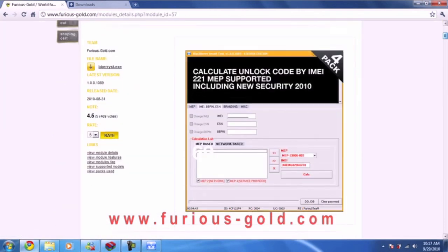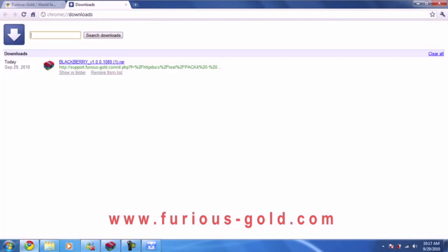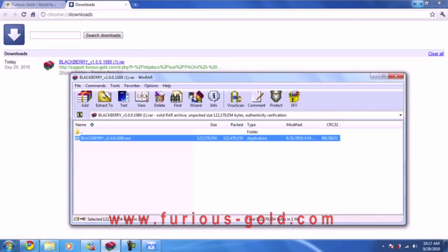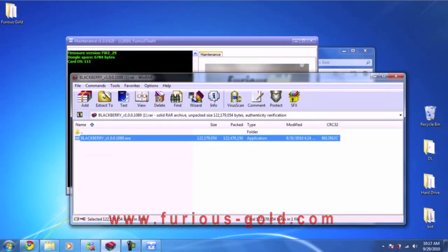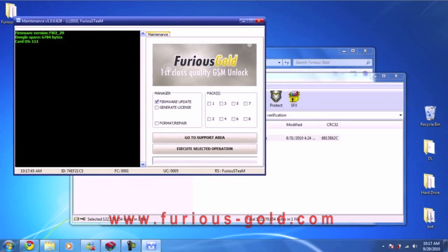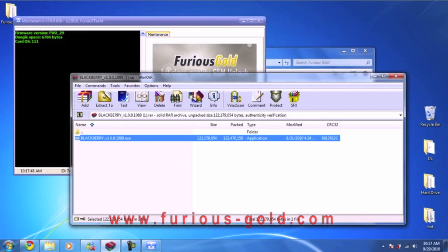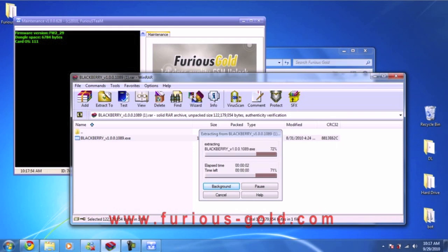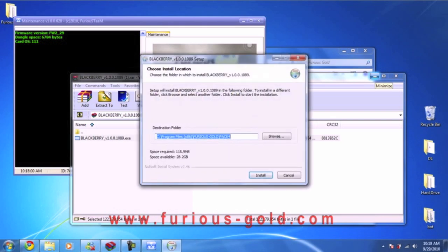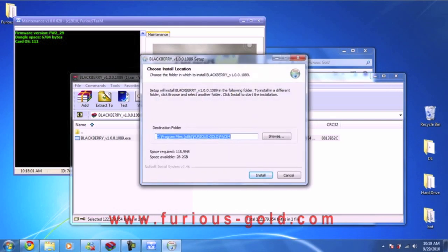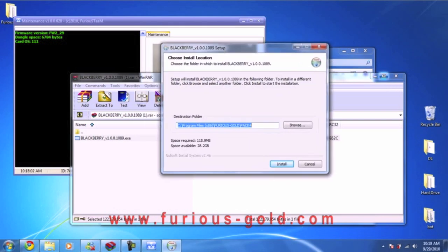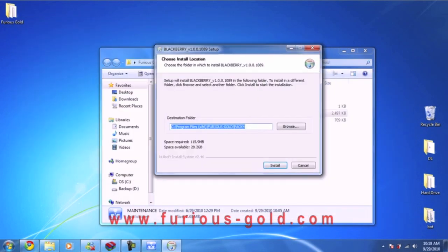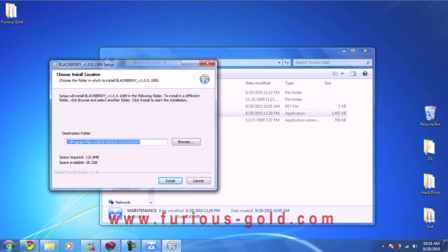You click on that and download it. Now I already downloaded it, so it opened up. What we're going to do is first extract this file, so we're going to open it. Okay, so we have a setup.